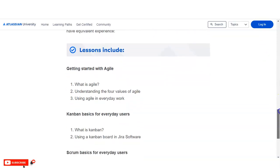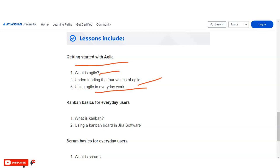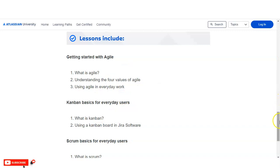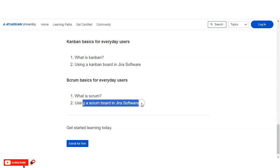Let's look at the various lessons in this course. The first lesson covers Agile — what is Agile, understanding the four values of Agile, and using Agile in everyday work. Then there are Kanban basics for everyday users — what is Kanban, and using a Kanban board in Jira Software. Finally, there are Scrum basics for everyday users, covering what is Scrum and using a Scrum board in Jira Software.